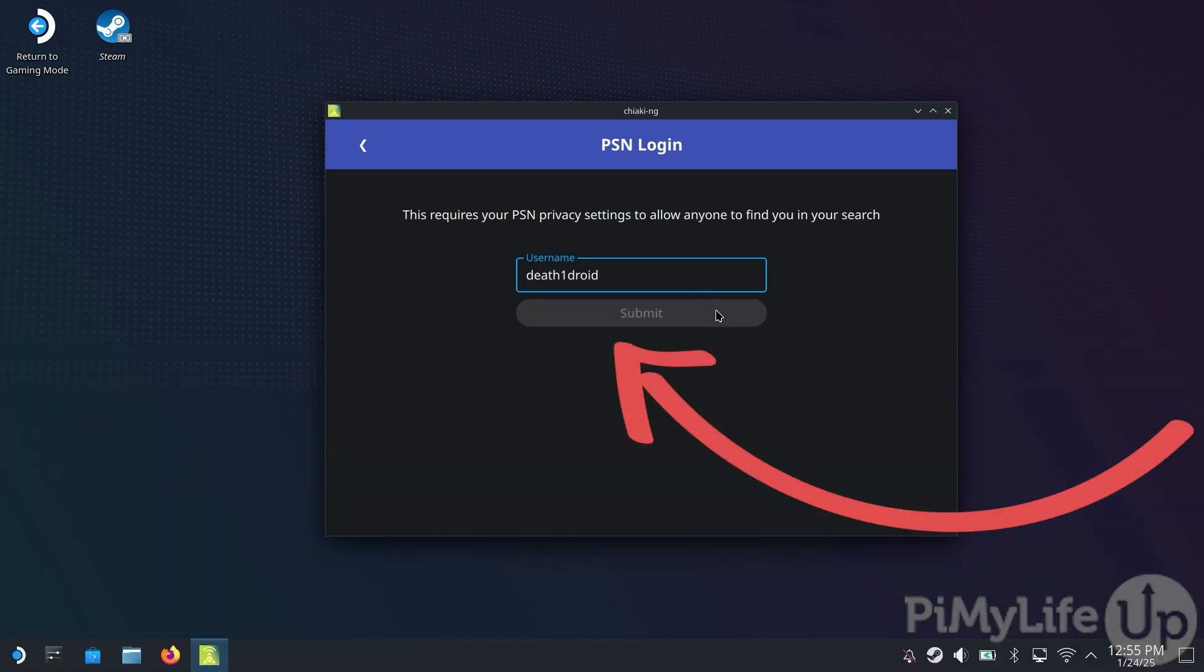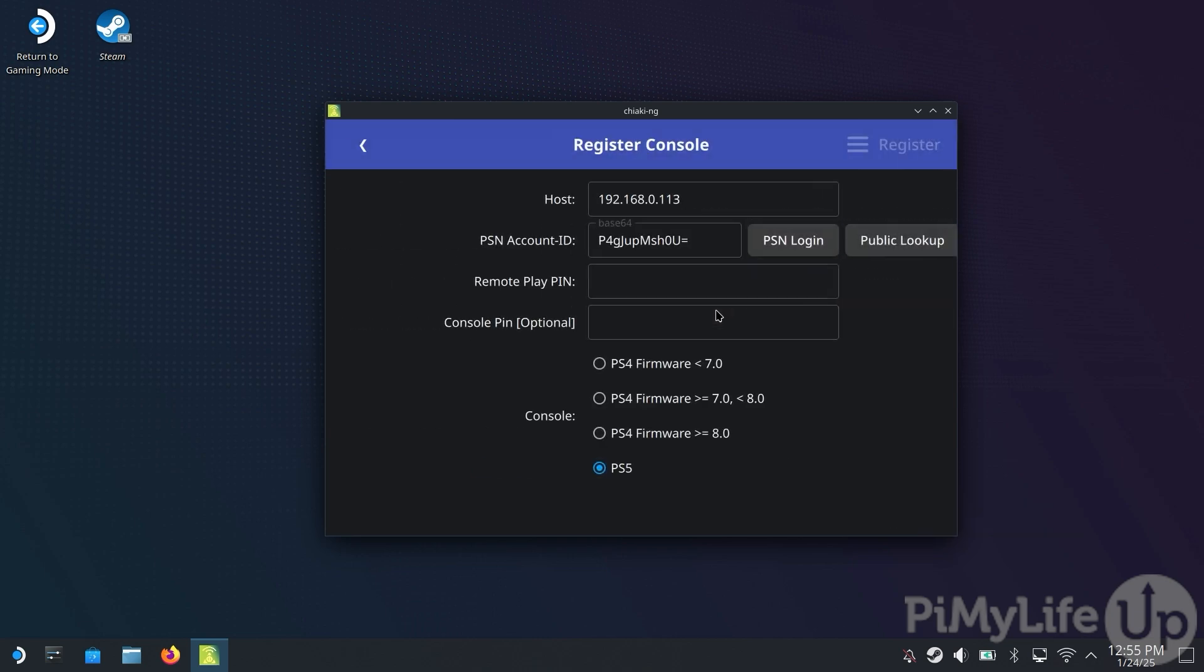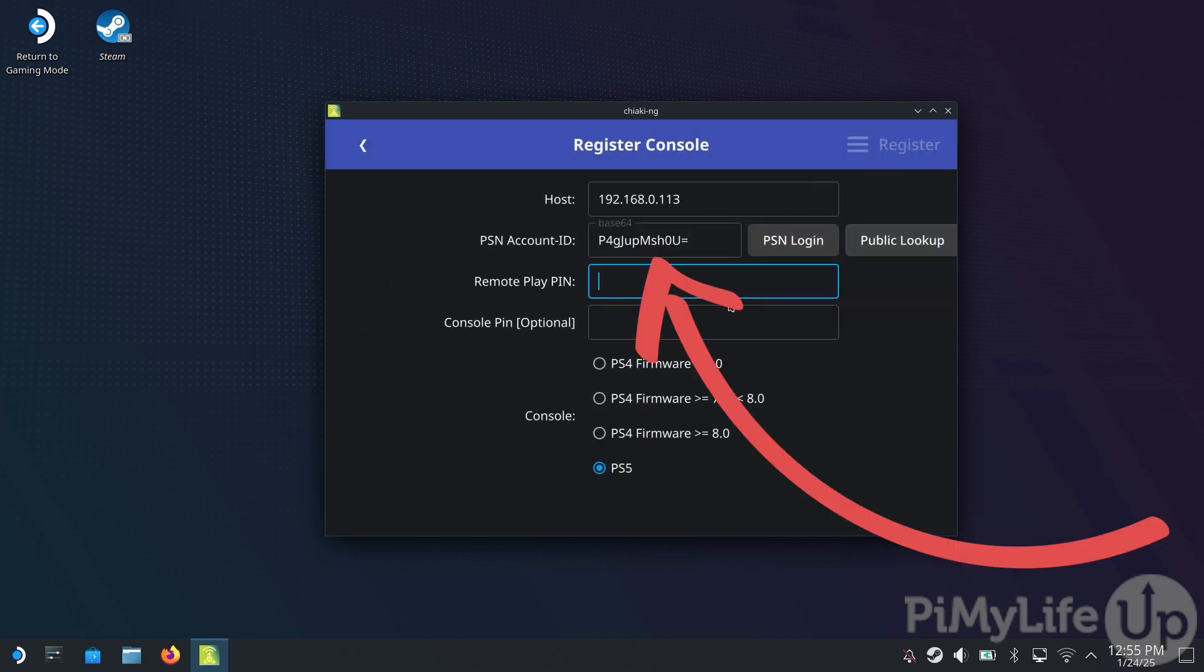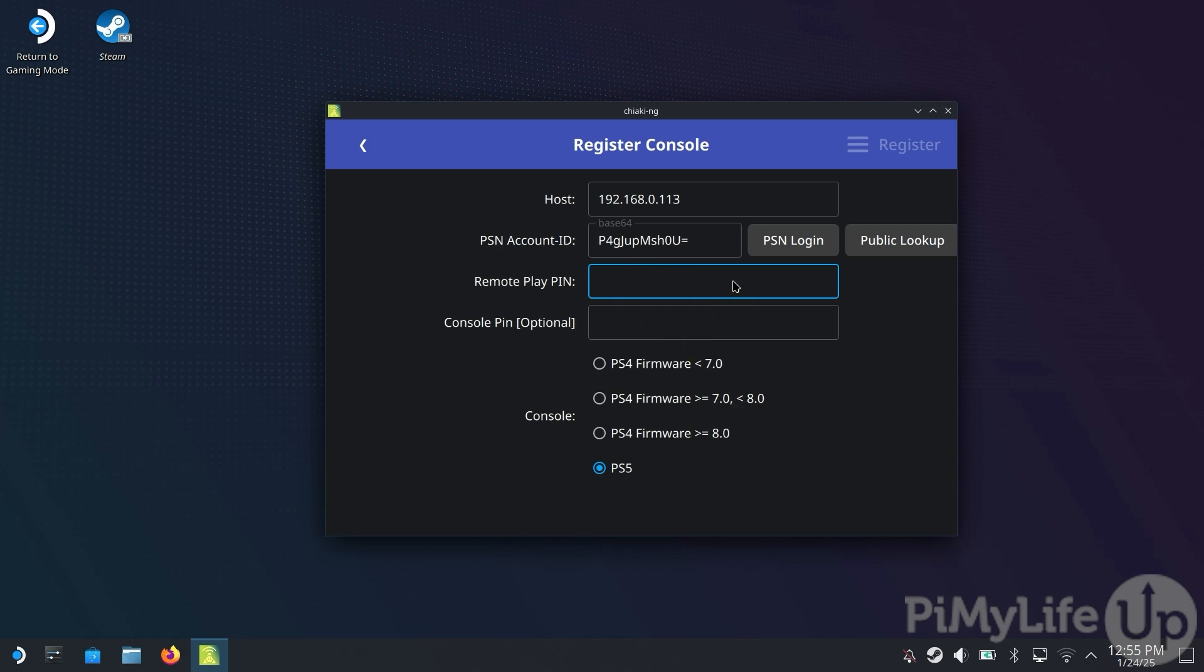Once done, click the Submit button. In the PSN account ID text box, you should now see the Base64 of your account ID. If this has worked properly, we can now move on to getting the Remote Play pin from your PlayStation.